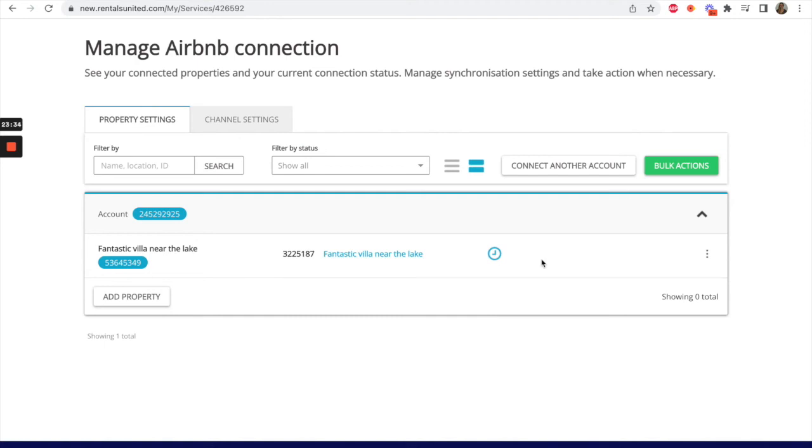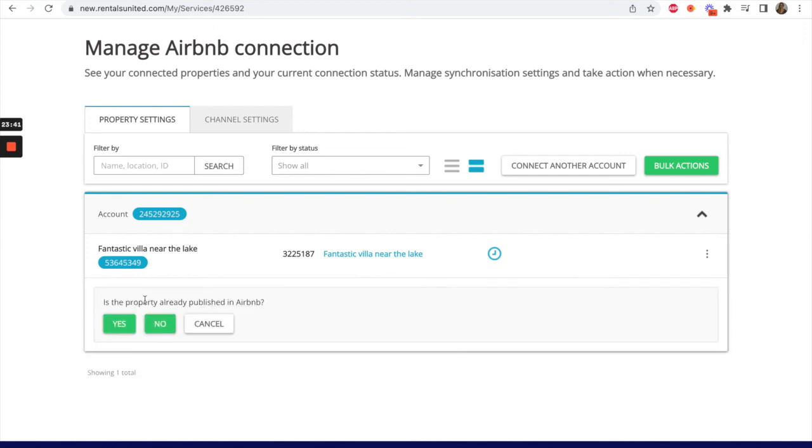If the Rentals United property you want to connect does not yet exist in Airbnb, do the same thing but this time when clicking Add Property, select No.